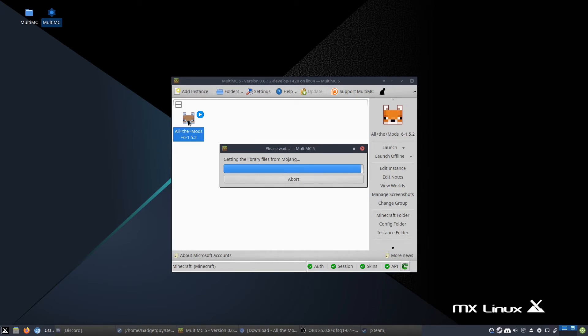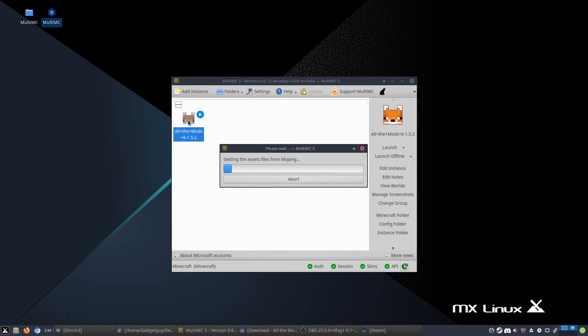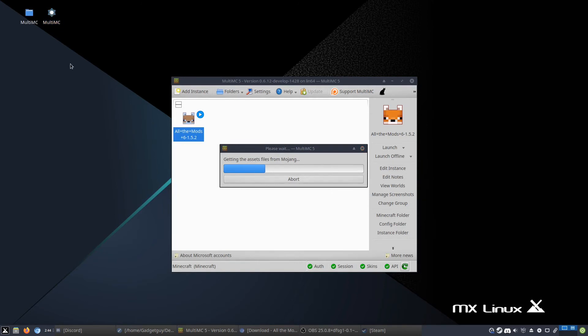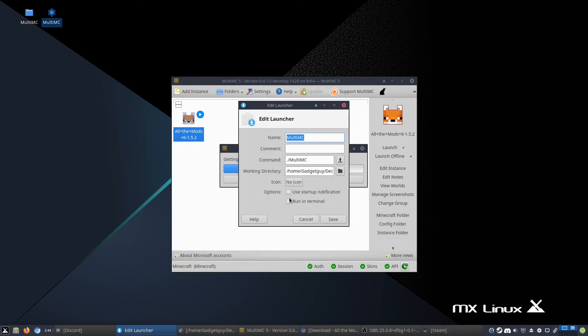And then it will get the libraries from Mojang, which are of course the base of Minecraft, so like your minecraft.jar. And then it will start up after it gets all of the files, because it was getting the libraries like the minecraft.jar. And now it's getting the base resource pack, which is a little bit large but not too bad. Again, it really depends on the speed of your internet. I have 15 megabit per second, which is relatively fast-ish for the US anyway.